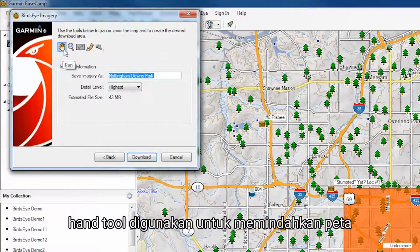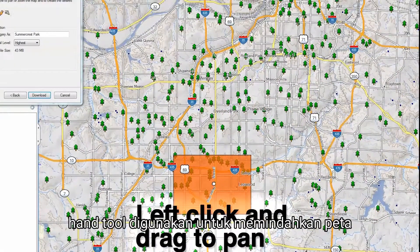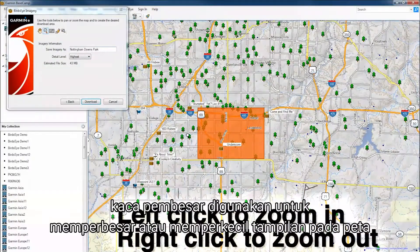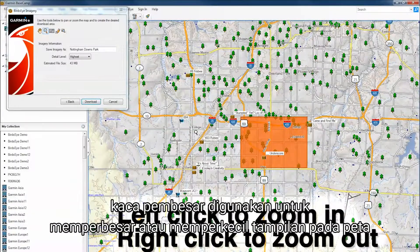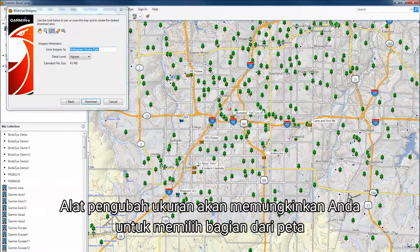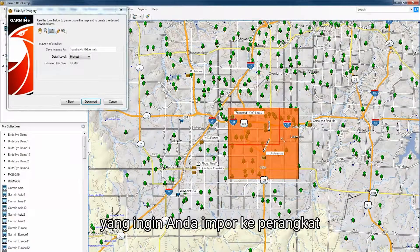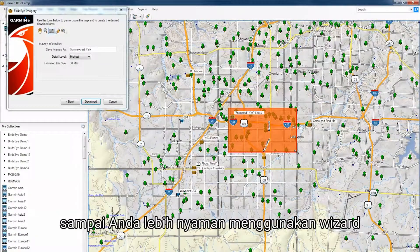The hand tool is used to move the map. The magnifying glass will allow you to zoom in or out on the map. The resizing tool will allow you to select the part of the map that you want to import into the device.